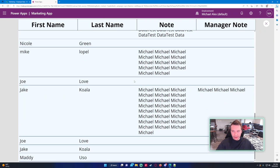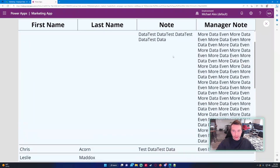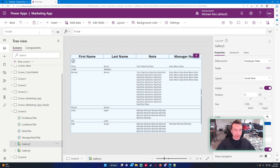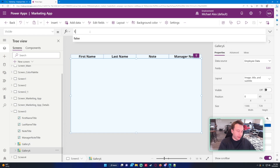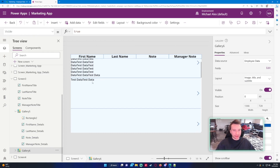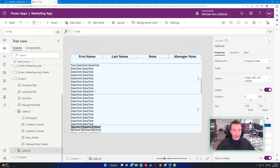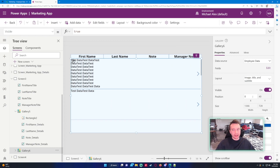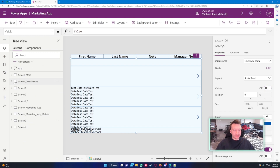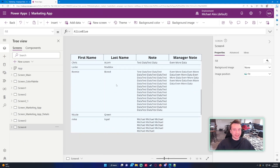Let me quickly show you what happens without a flexible gallery. I'll hide the flexible gallery using the Visible property and show Gallery 6, which is a regular gallery. In the regular gallery I just have the Note field — it doesn't scale with the length of the data. It's fixed to whatever template size I set. At 300 it's okay; if I change it to 200 the text overlaps. The flexible gallery is much cleaner by comparison.